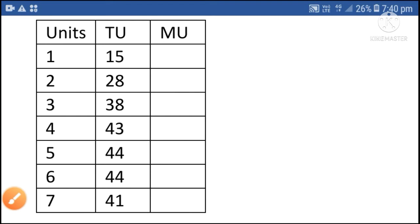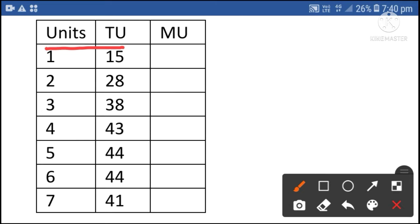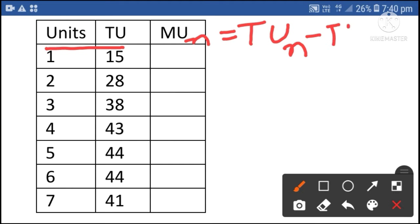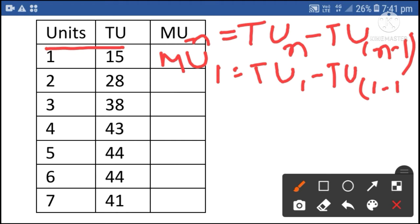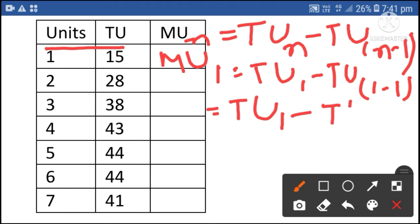Hi guys, today's topic is how to calculate total utility and marginal utility. Here, units and total utilities are given. Now we can derive marginal utility with the help of these two columns. The formula is: marginal utility of n units is equal to total utility of n units minus total utility of n minus 1 units. So marginal utility of the first unit is equal to total utility of the first unit minus total utility of the zeroth unit.